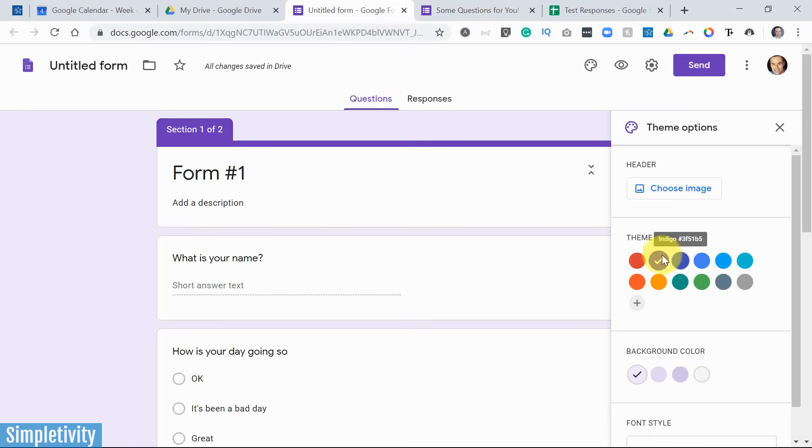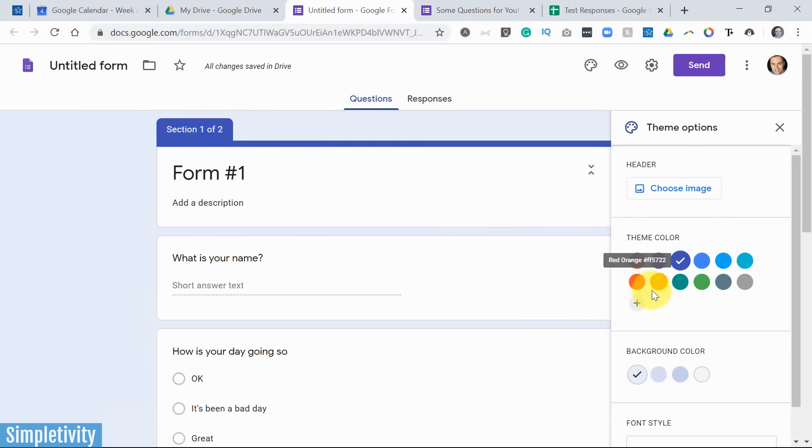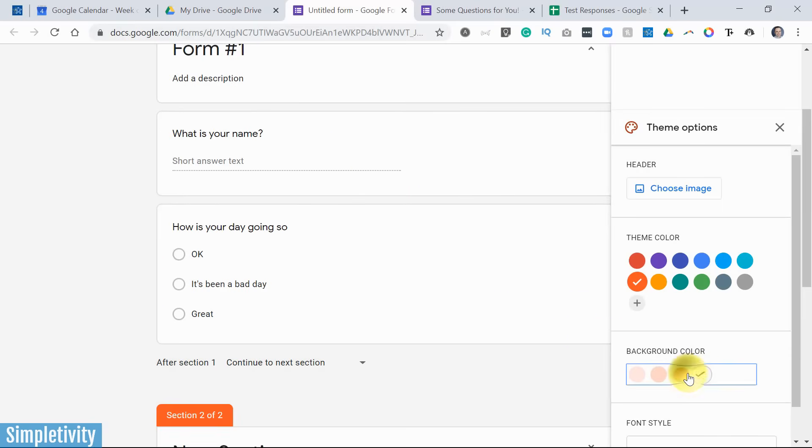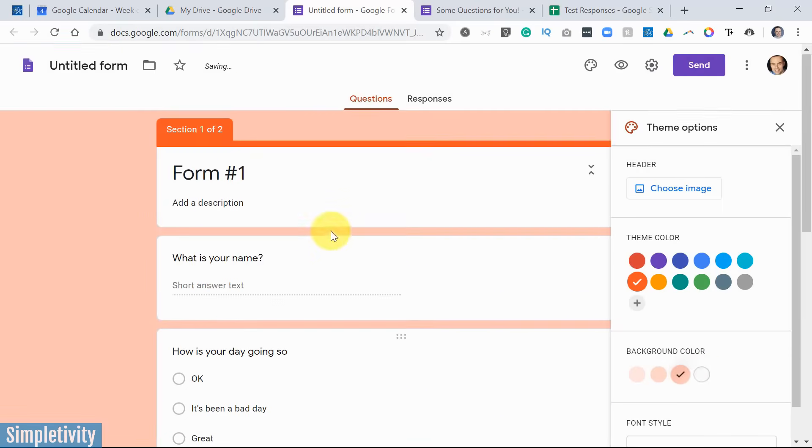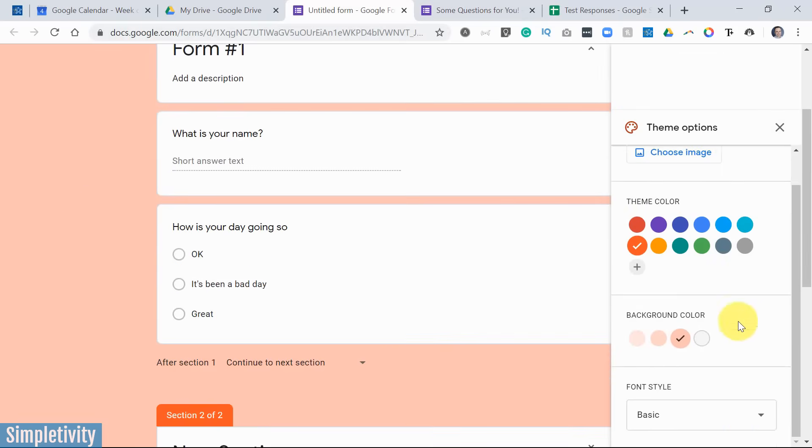You can also quickly change the theme color. So if I'm doing something for Simpletivity, well, maybe I want something a little more blue in my theme, or maybe I want something a little more bright, like this orange. I can also change the background color if I want it to be all white, or if I want more of a contrast between the questions and what's going on behind the screen.